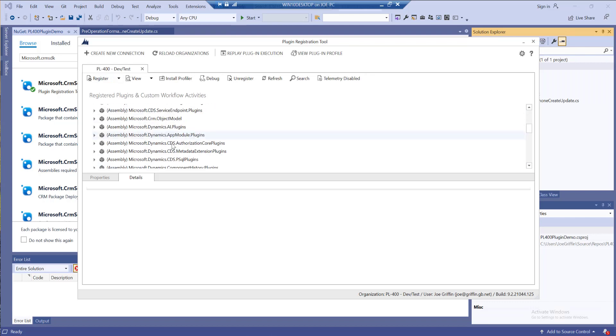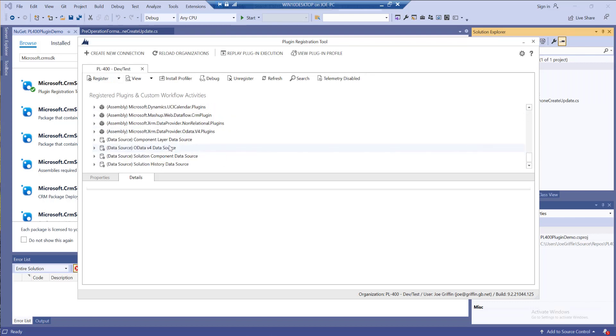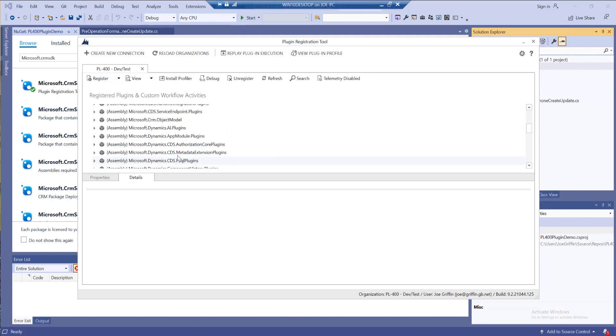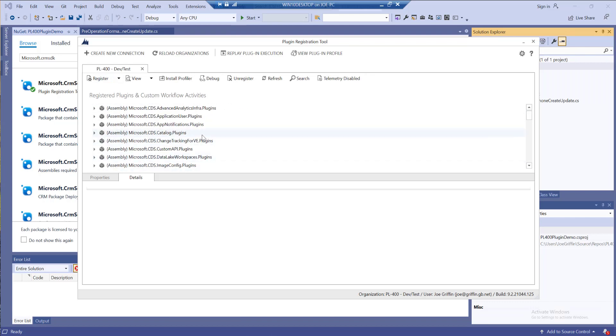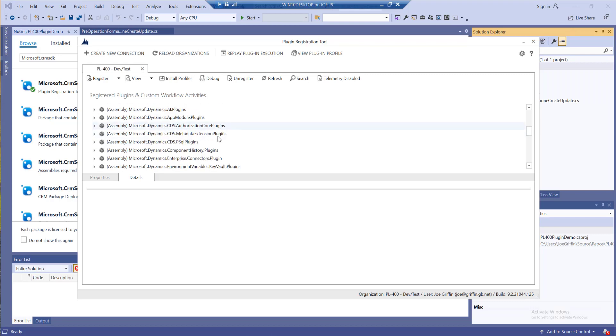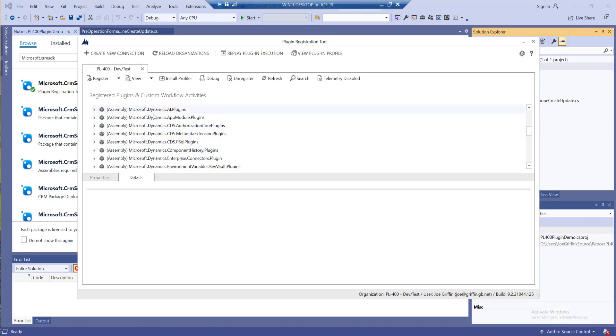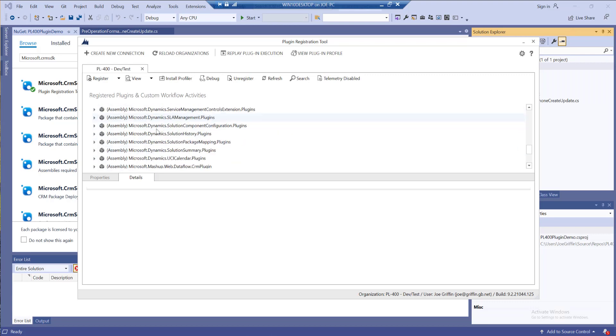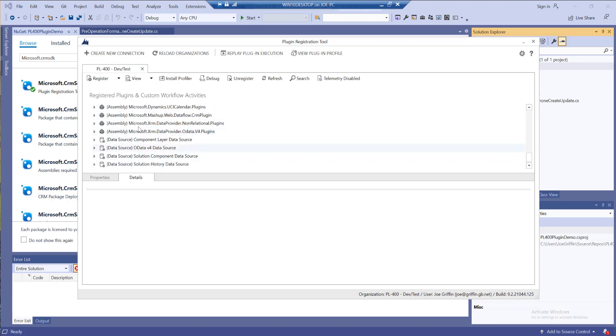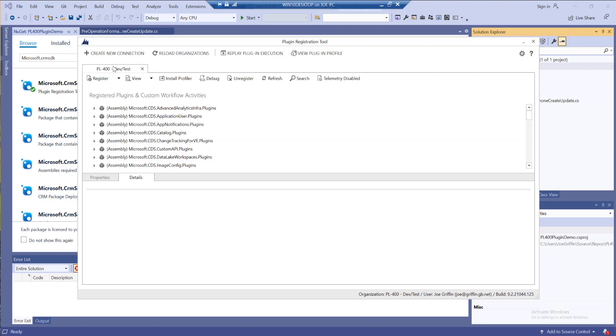When I'm in here I'll see all the existing plugins that may be set up in my environment. Most of these will be standard ones that Microsoft deploy out to us, hence the naming conventions on them.